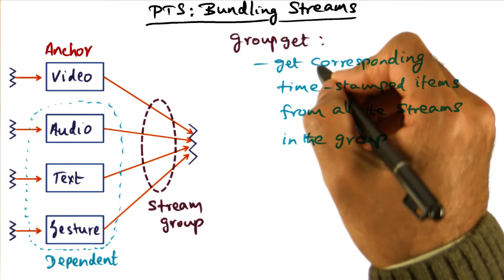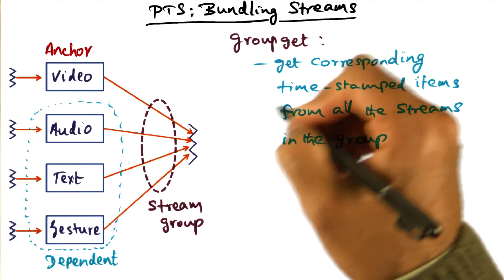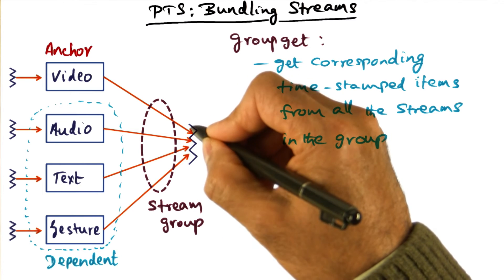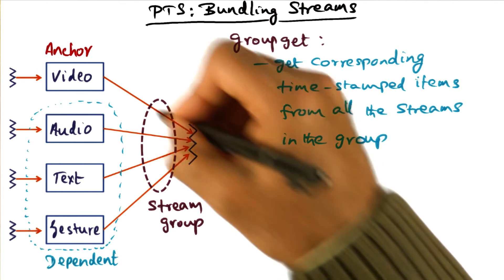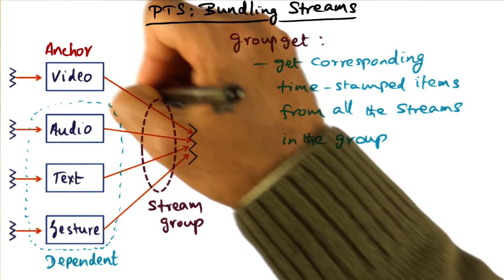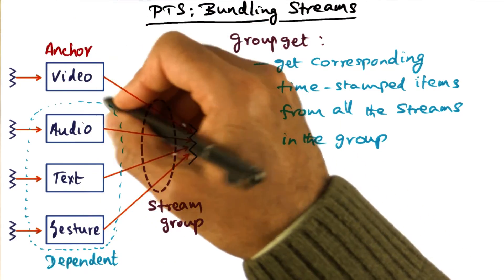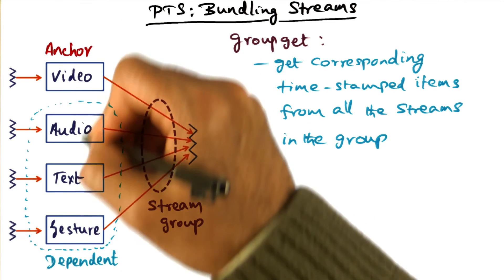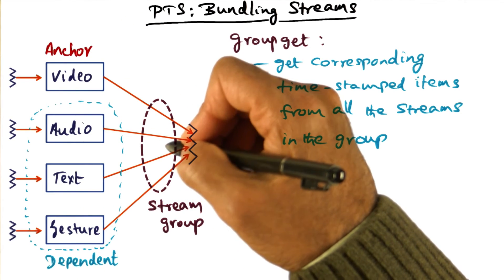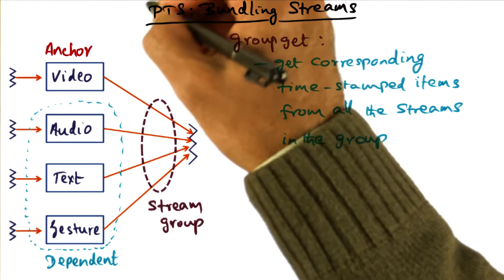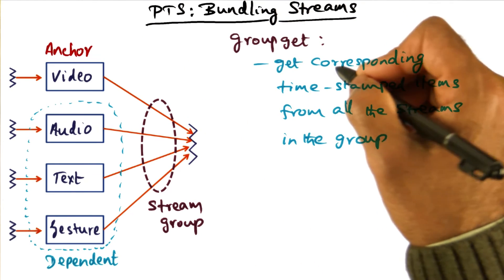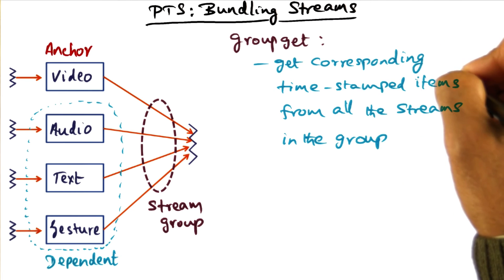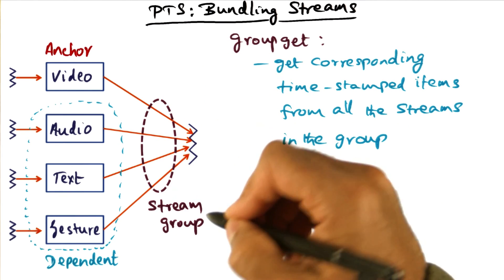The group get primitive is once again a way of reducing the pain point for a domain expert, and having to go out and fetch individual items from each one of these streams, and selecting temporally correlated items from all the other dependent streams. That burden is taken away by PTS by providing this group get, where you can get correspondingly time stamped items from all the streams in a given group.